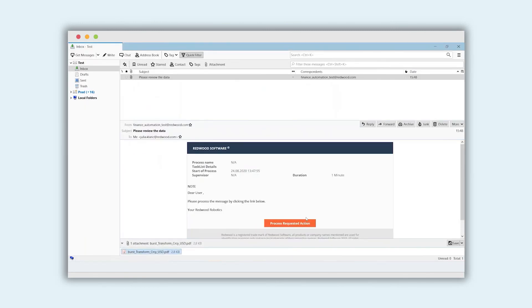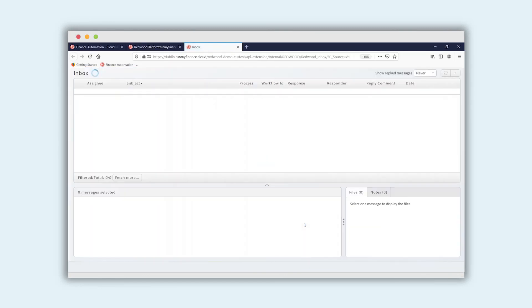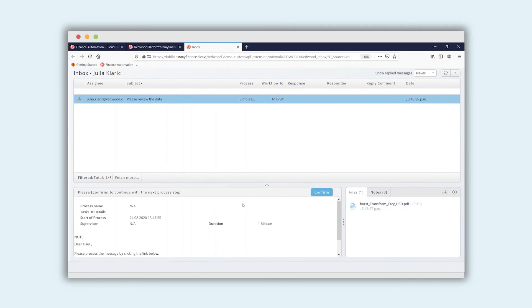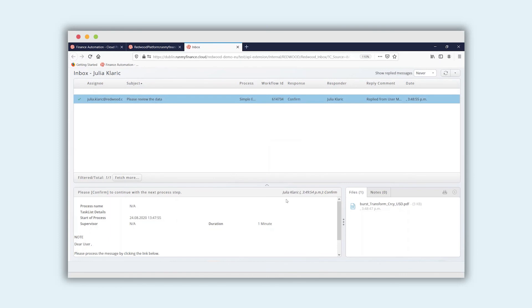If I want to confirm it, I will follow the link leading me to my task inbox in the system. Here I will see the same data as in the email. I click confirm and the process is complete.